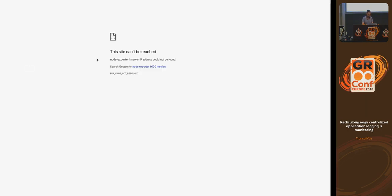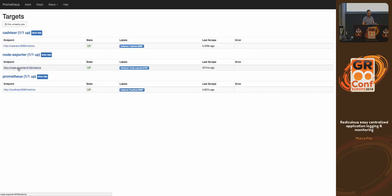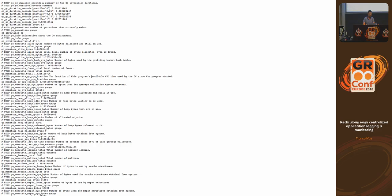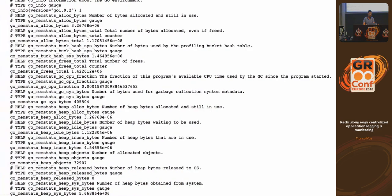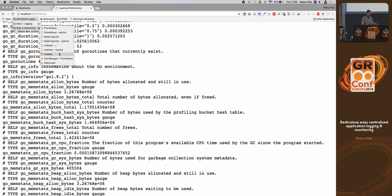I wanted to show you how those metrics look like. I need to access it locally — node exporter metrics. These are the metrics. This is the format that Prometheus endpoints typically provide: you have a measurement, a metric name, a measurement, and a value — that's it. Prometheus will collect this every now and then.